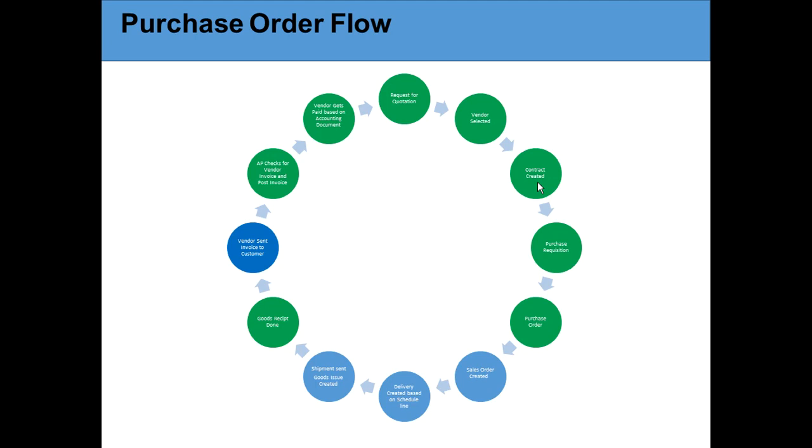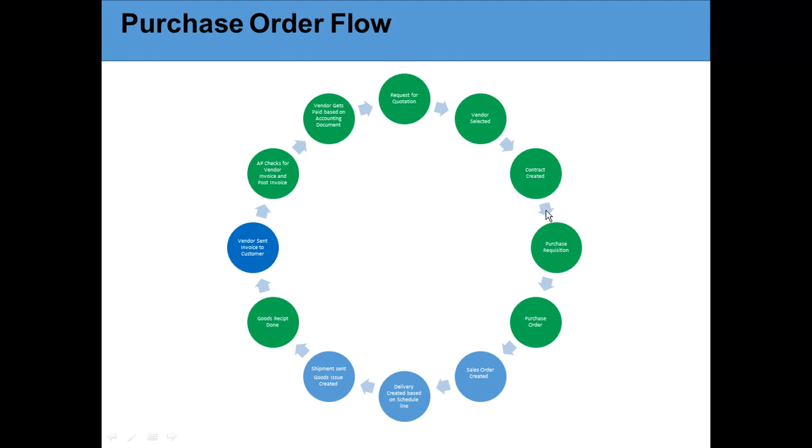Contract release strategy is where we can create approvals. Suppose I'm the contract creator, I may not have the approval to approve a contract - it needs to go to my manager, the purchasing manager, or the field manager. Once the contract gets created, you can put release strategy and it gets approved. It can get rejected also.